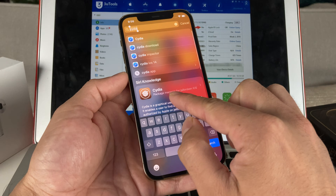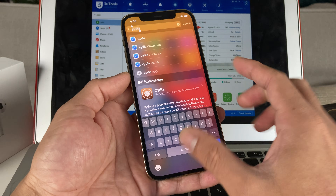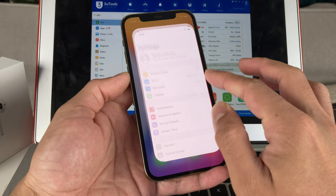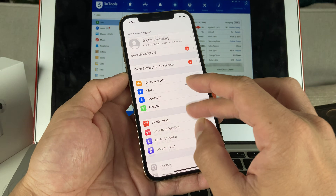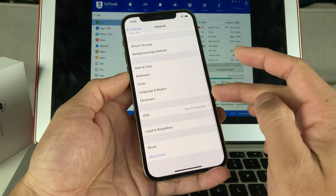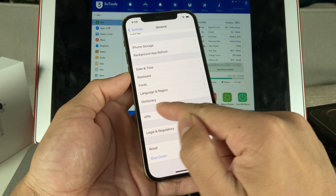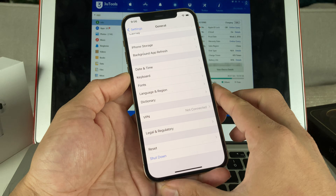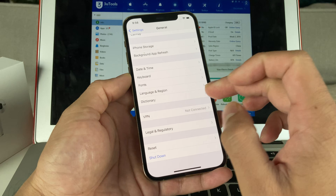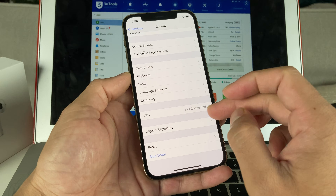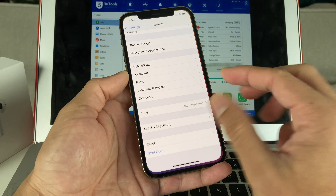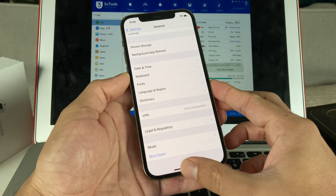Another thing you can check is going into Settings and then General. You'll see a section where trusted or third-party installed software will be listed — software that is not trusted by the OS itself. That's another tip to determine if an iPhone has been jailbroken.